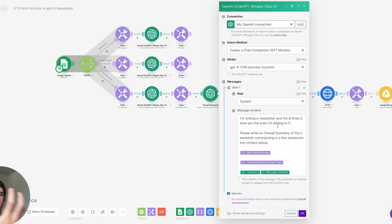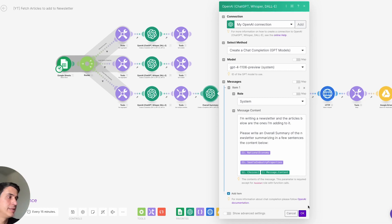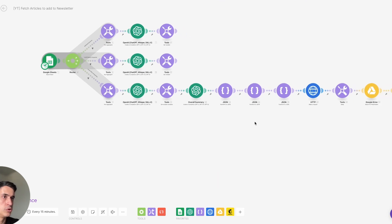And if you are not ready for that yet, just click on another video for another example of a powerful system using automation. Thank you.